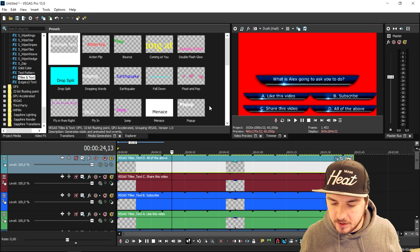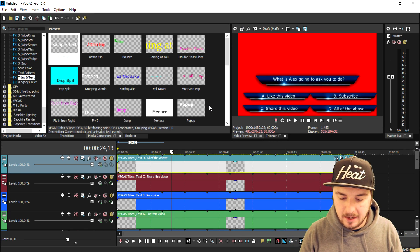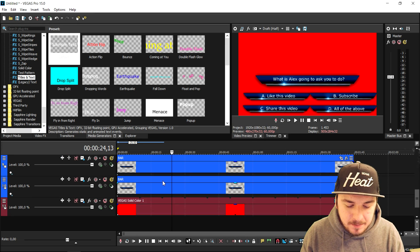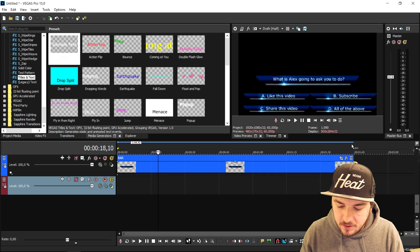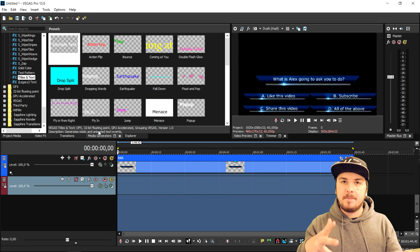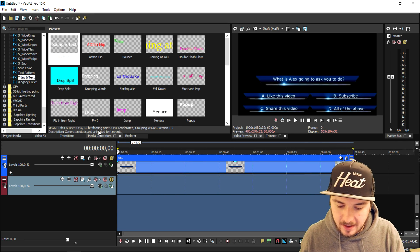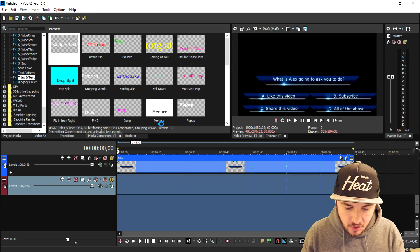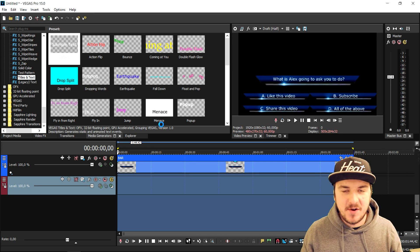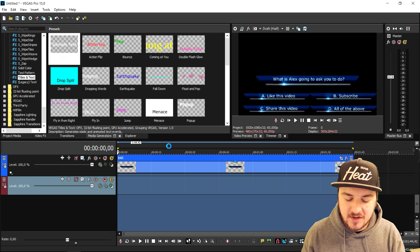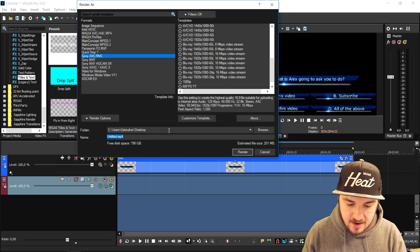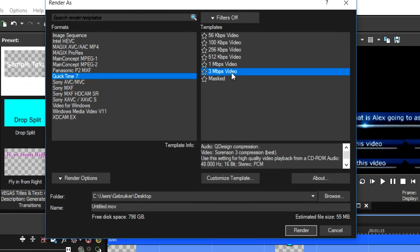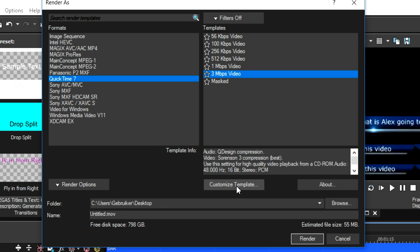This is basically how you create an awesome TV quiz lower third — great for a Q&A or if you want to spice up a question. The only thing you need to do is render this out as transparent. Remove the background, select everything, since you only want the boxes rendered out and not the black background. Go to File, click on Render As. I'm going to show you how to render this out without any black background at all — same as I did with the intro. We're going to click QuickTime and pick the 3 Mbps video option, then click Customize Template.